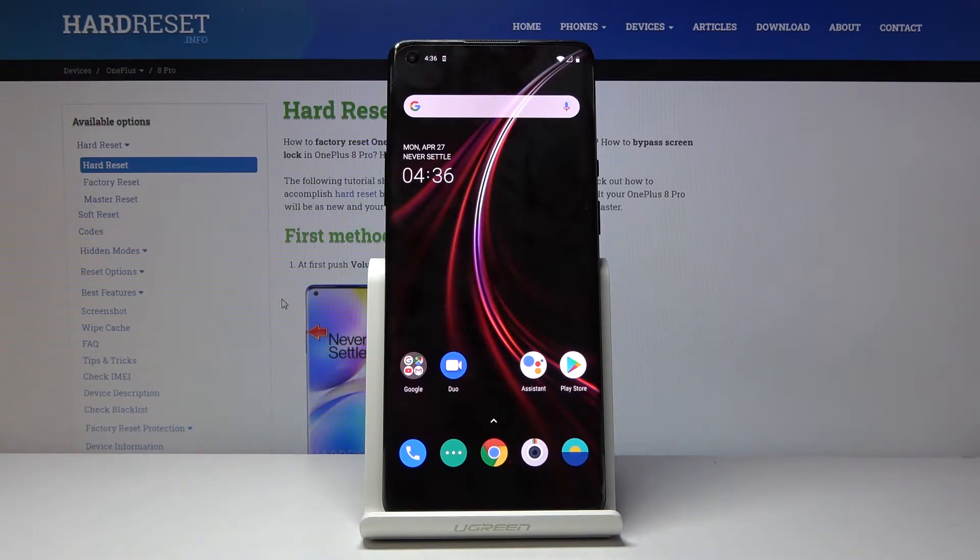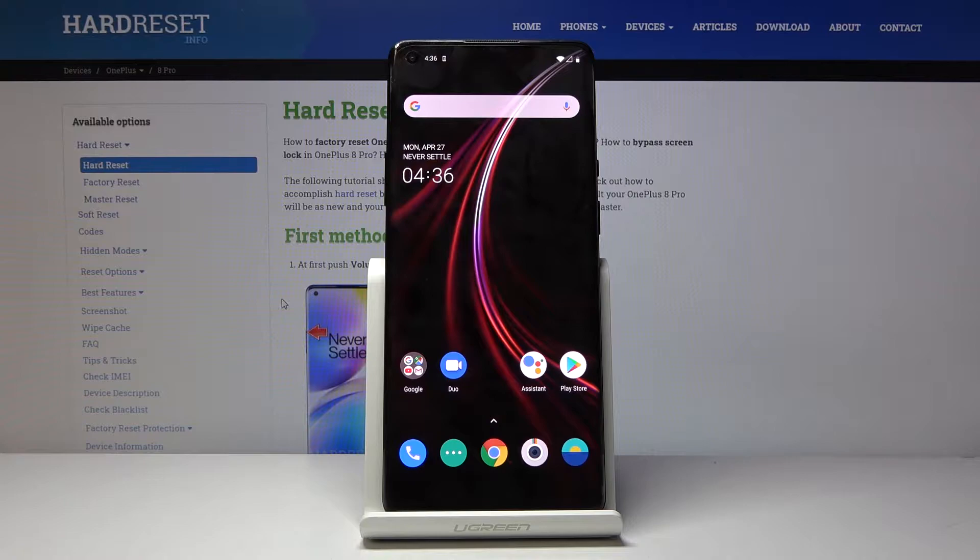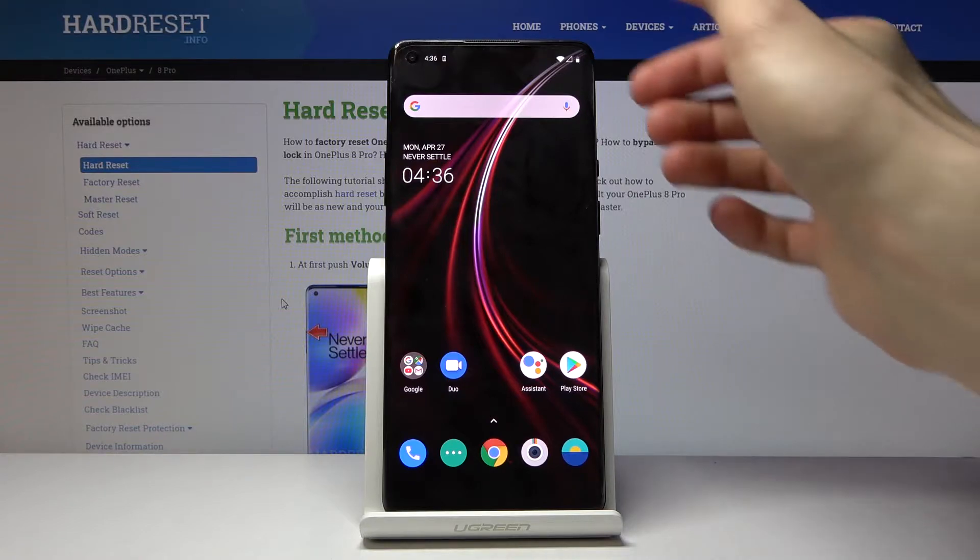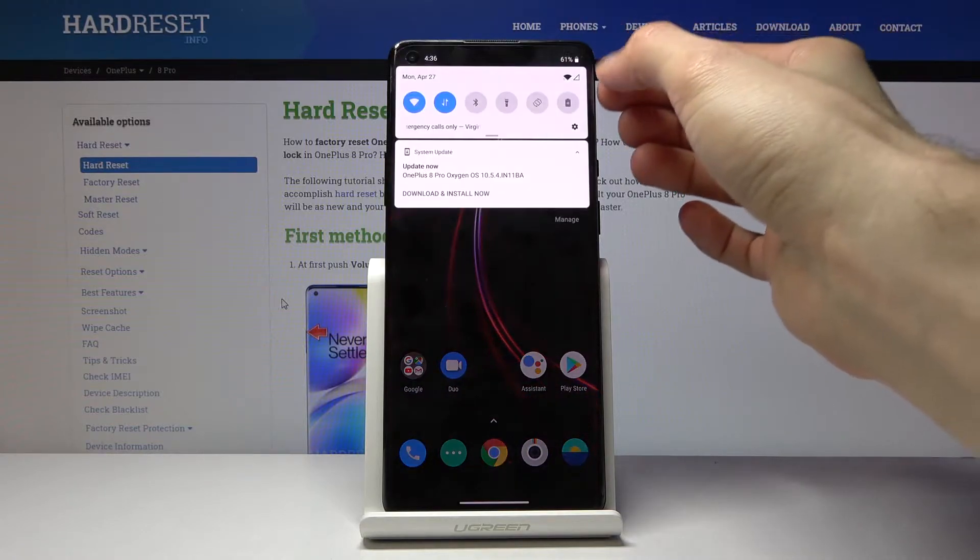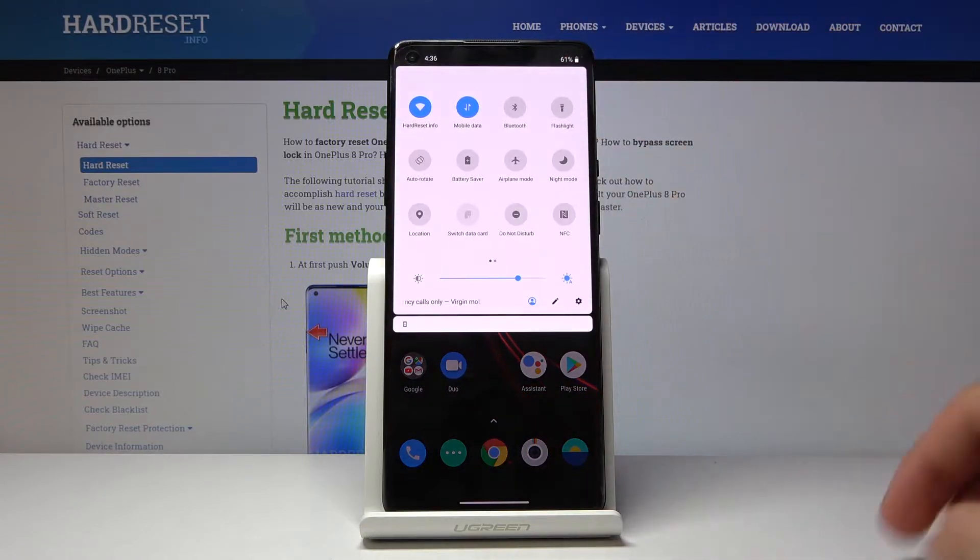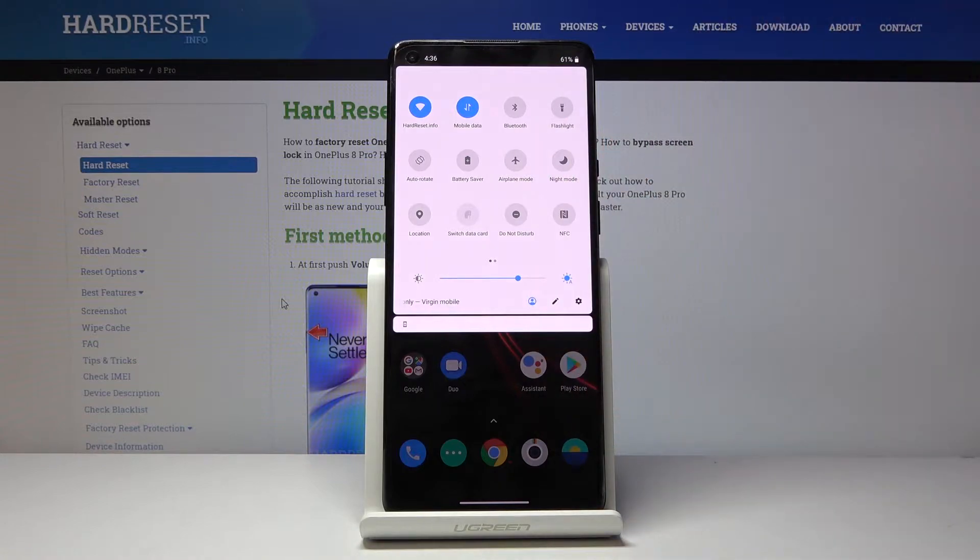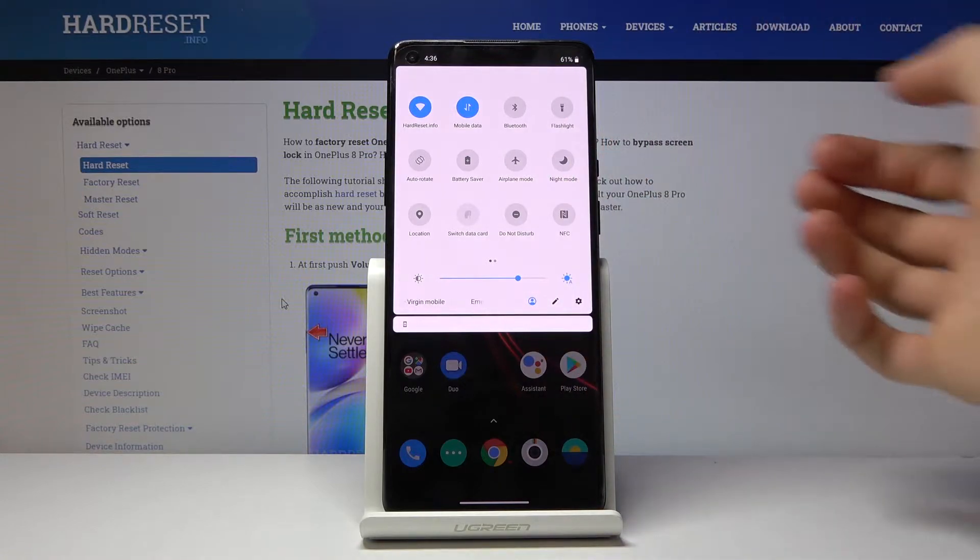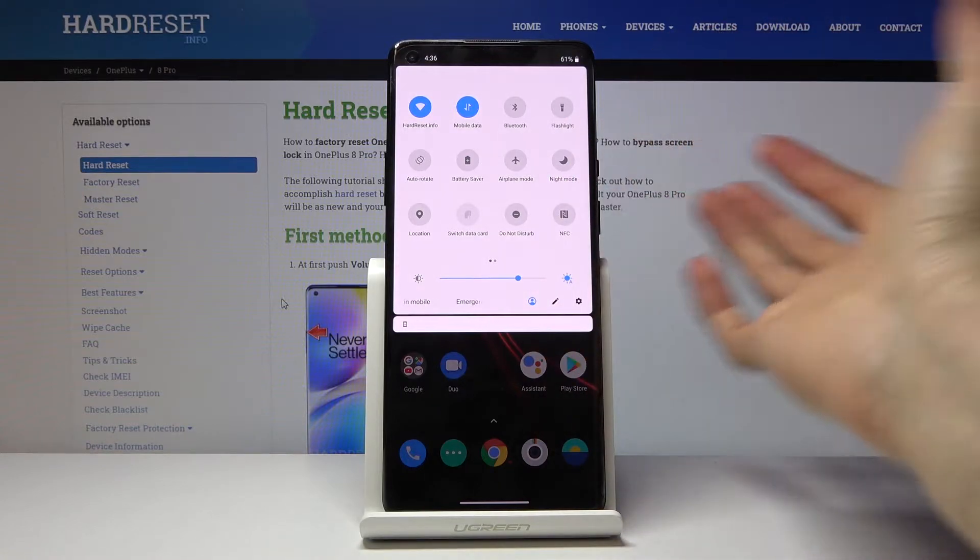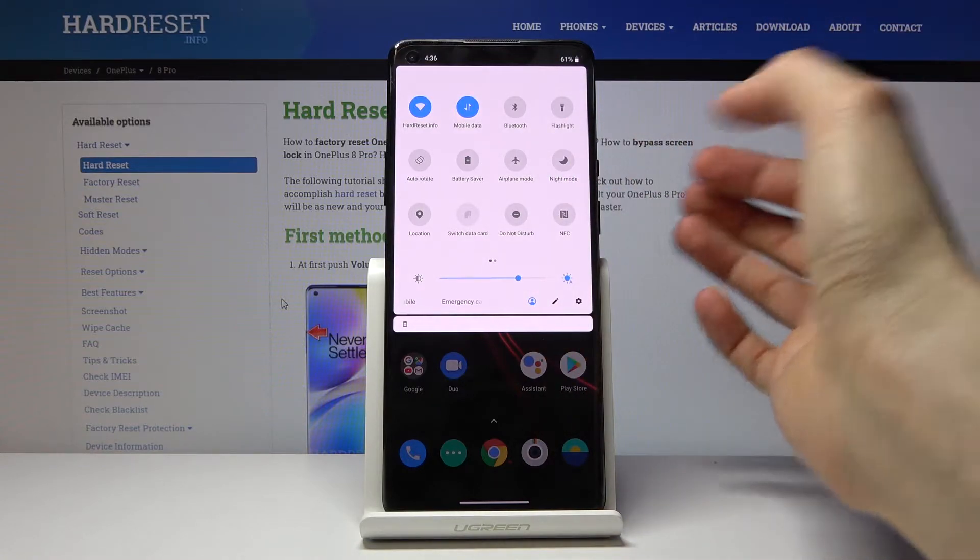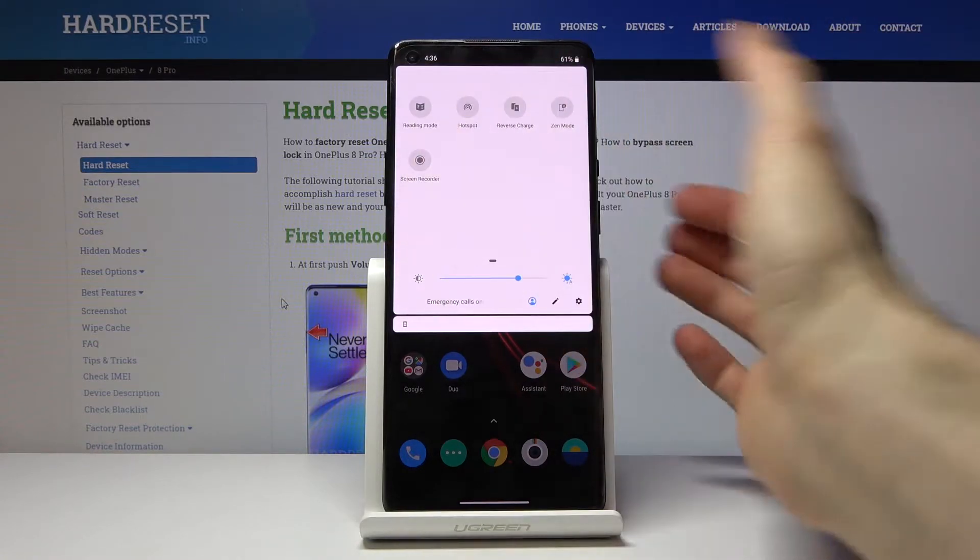Welcome from the OnePlus 8 Pro. Today I'll show you how to record the screen on this device. To get started, let's pull down the notification panel, which you can do basically at any point on the phone. If you're in an app, you can do that as well.